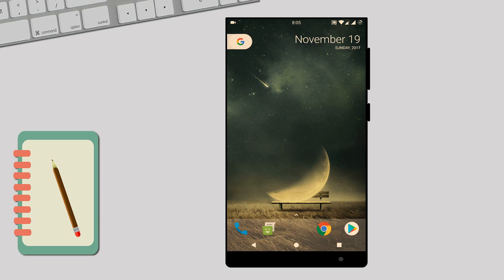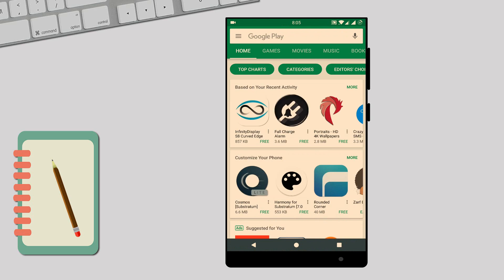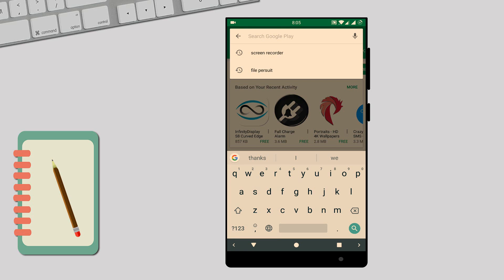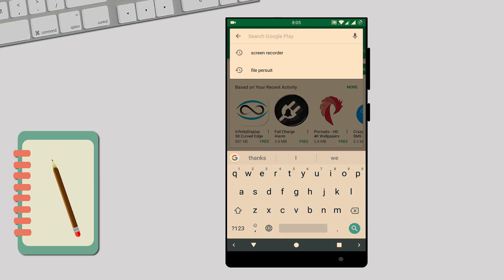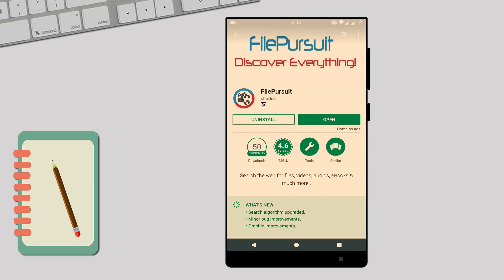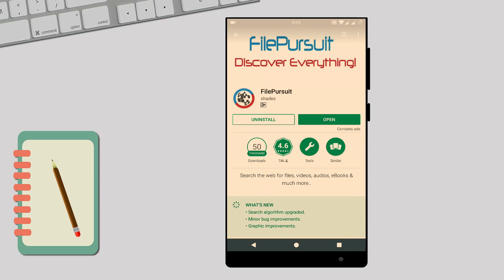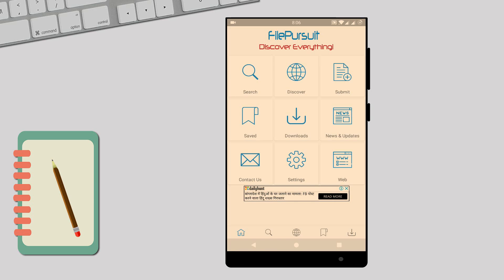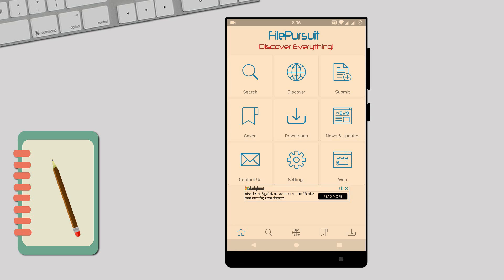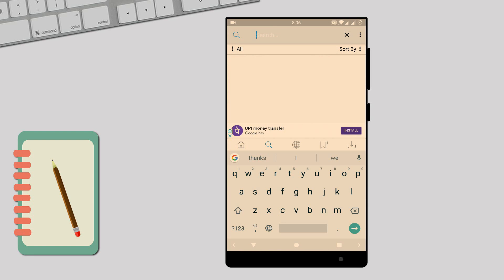Go to the Play Store, here just type FilePursue. I already downloaded this application. This link is in my description, please download from there. Open this, here just click on search, search for any software.